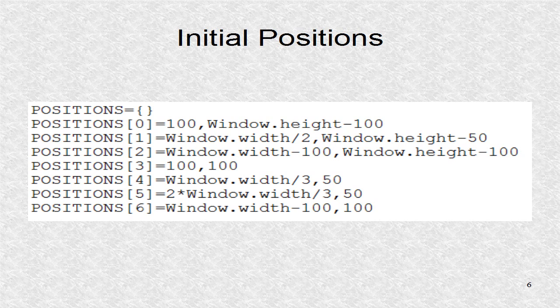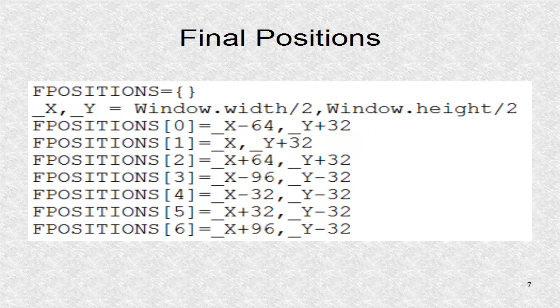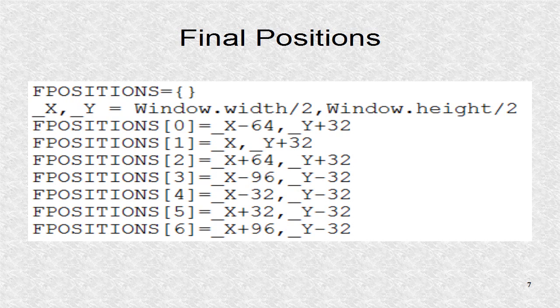These are the initial positions of the seven letters. These correspond to the final positions of the seven letters.